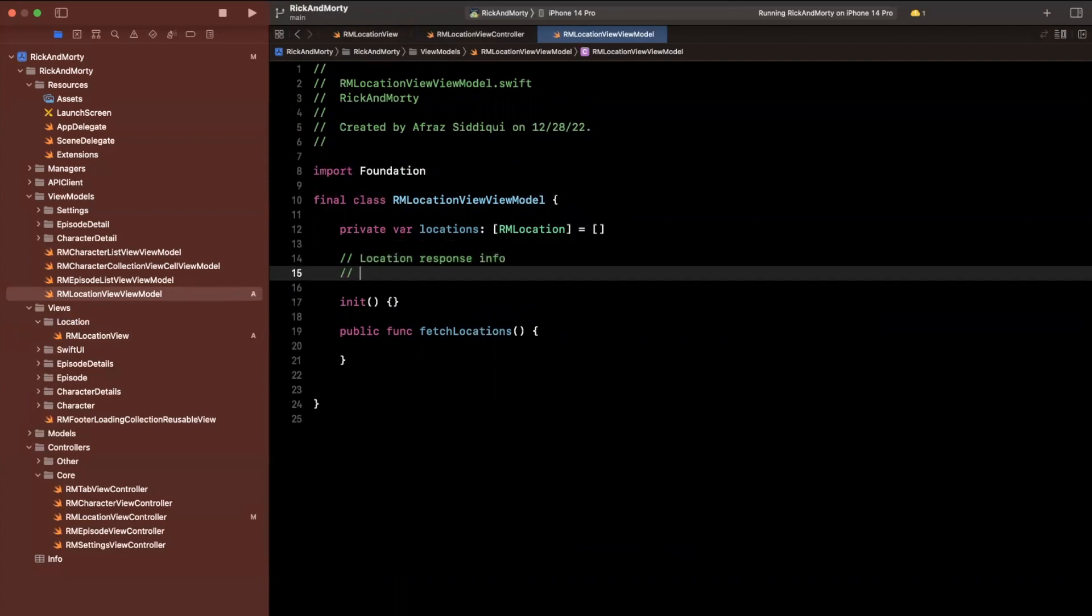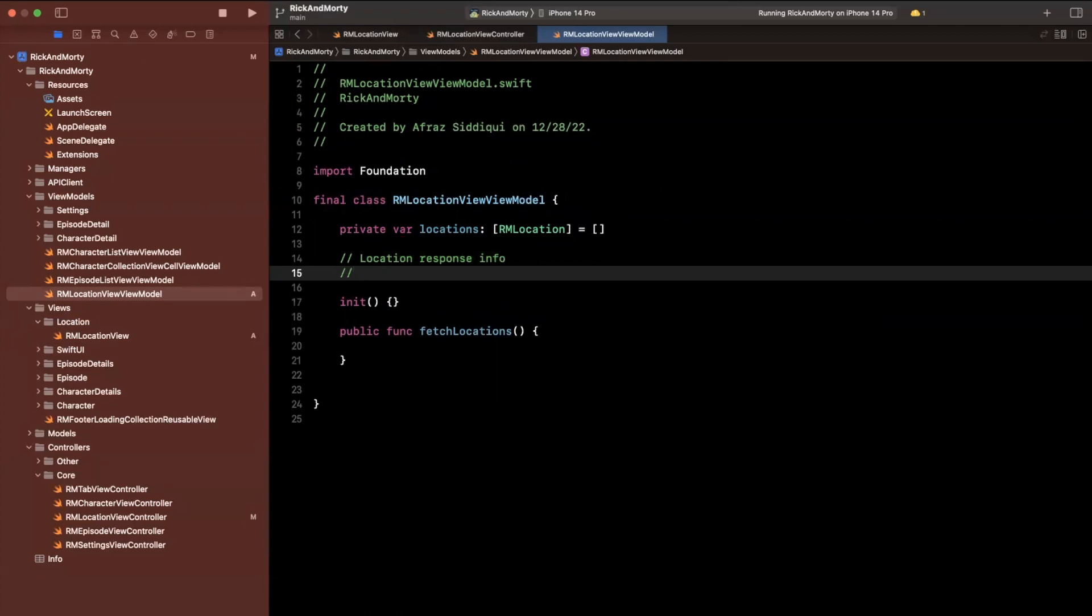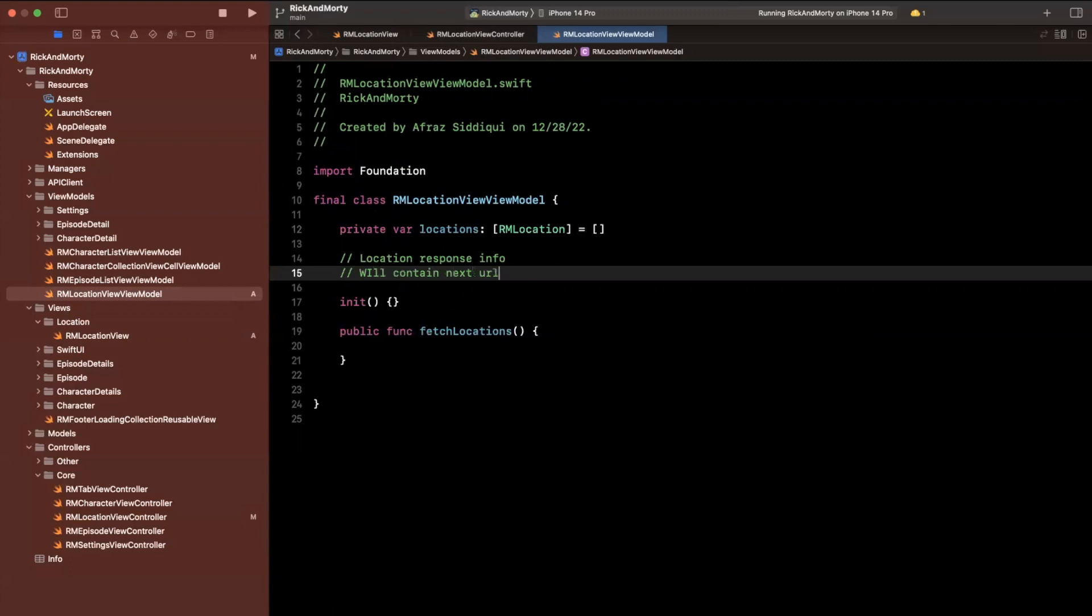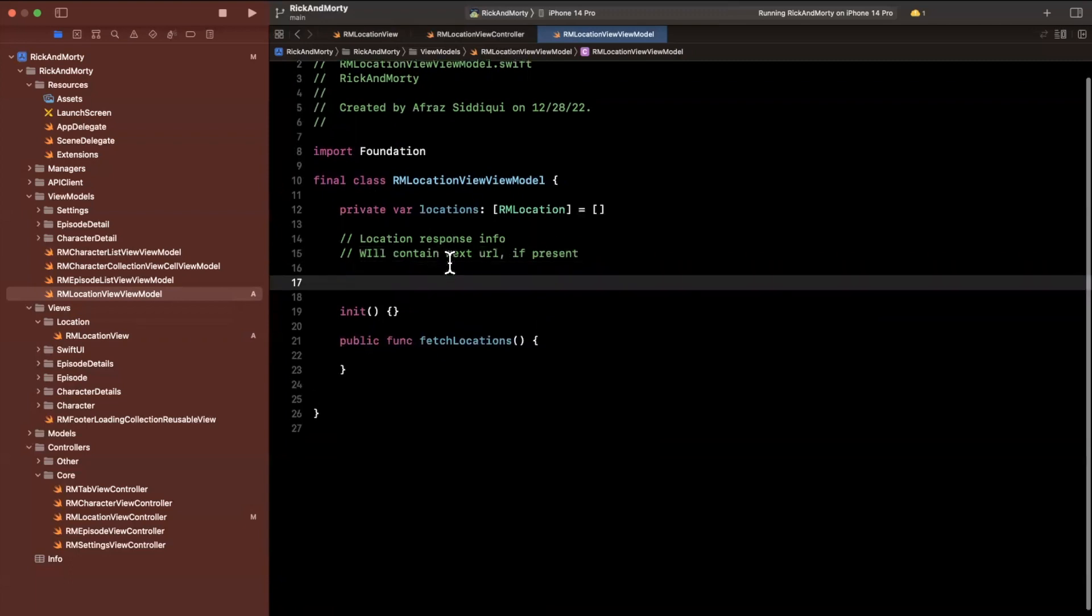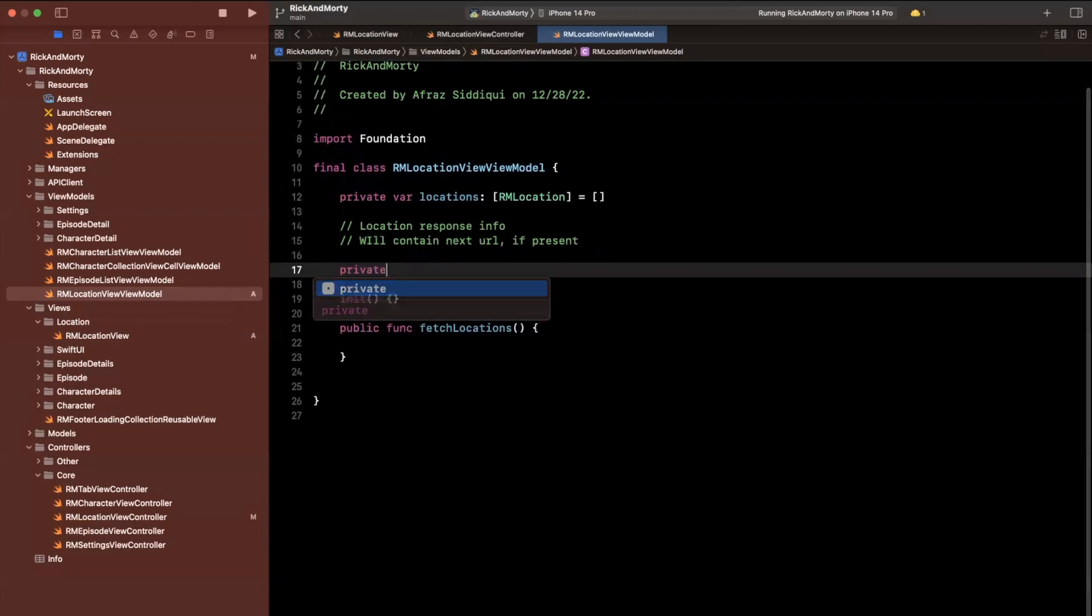we are going to create a response for locations, and we're going to want to hold on to location response info. And this thing will give us the next URL for pagination will contain next URL if present.